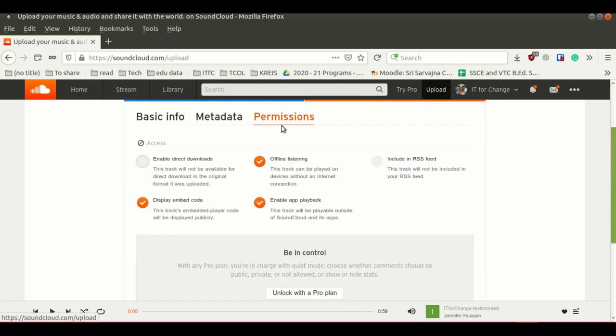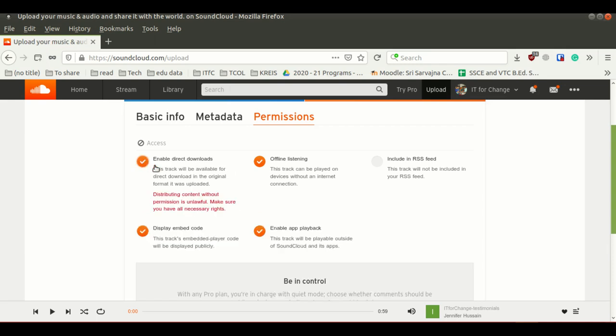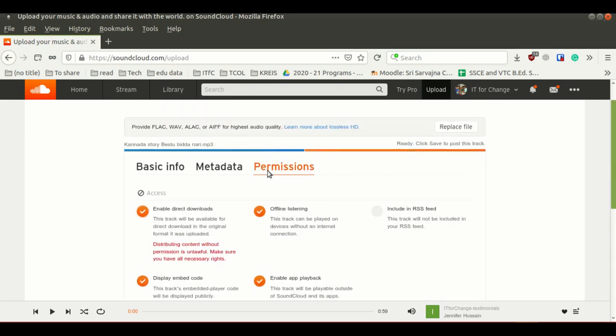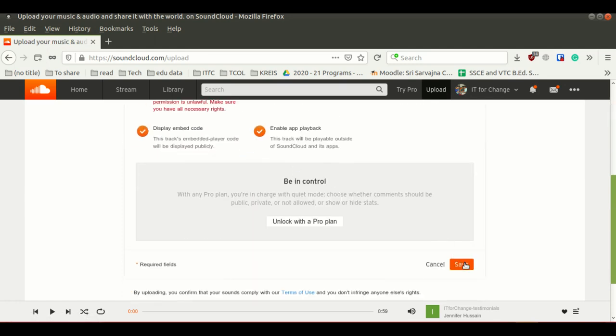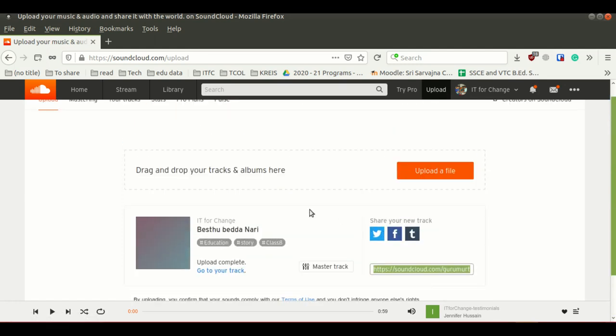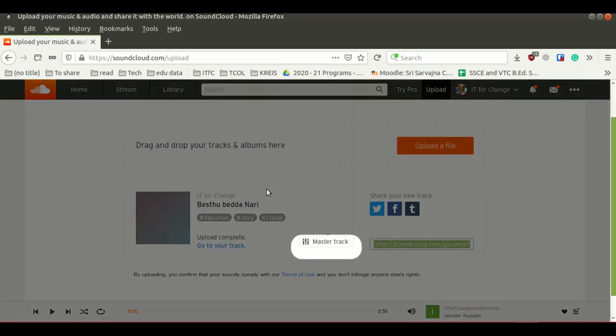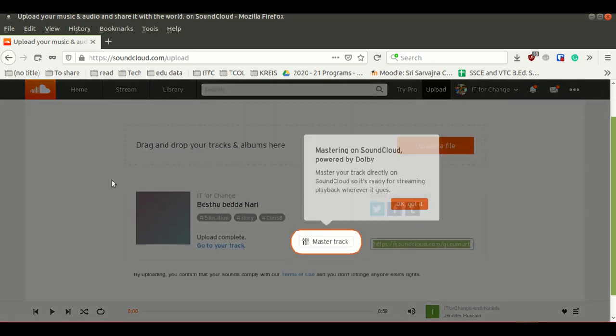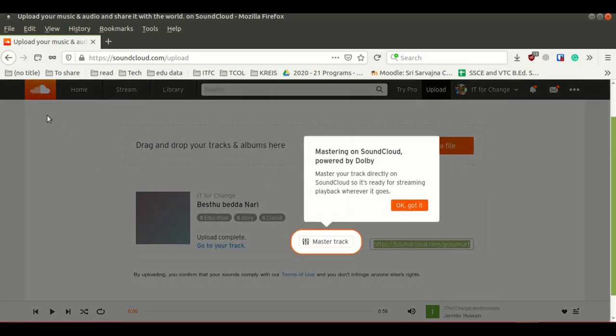Under permissions, there are many things, but I am telling you about this direct download. If others want to download your track easily, you can give a download button for this track. After you fill all the tabs, just click on the save button. Once you click on the save button, the file will be uploaded to your SoundCloud account.